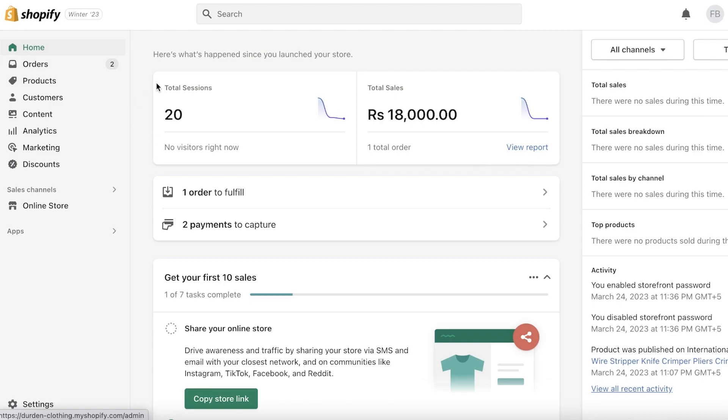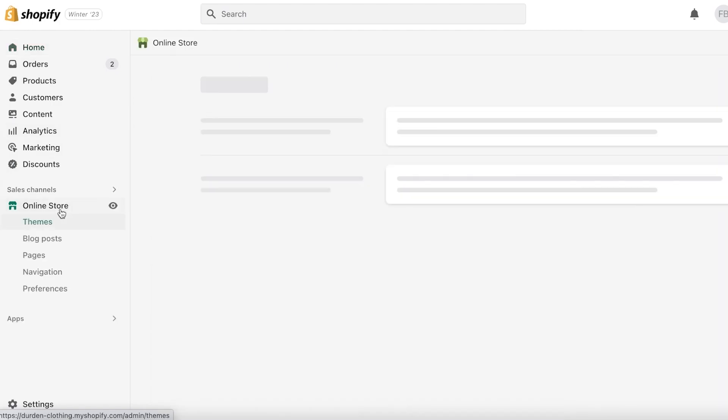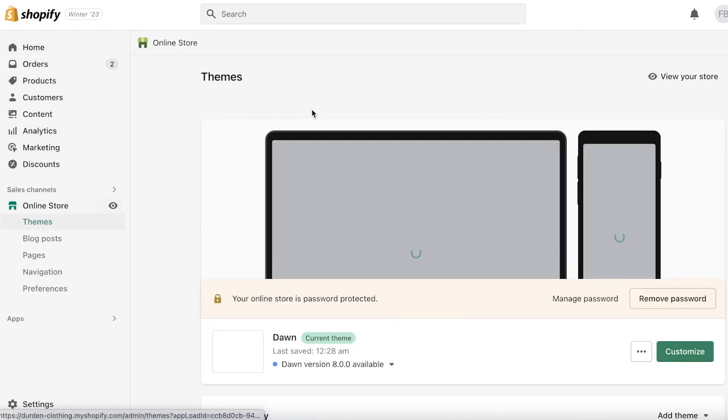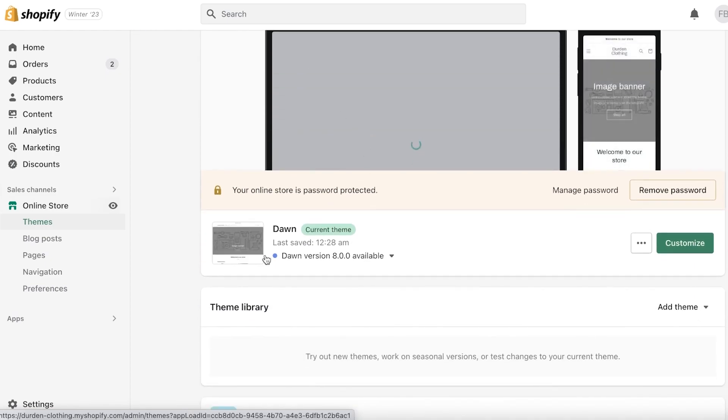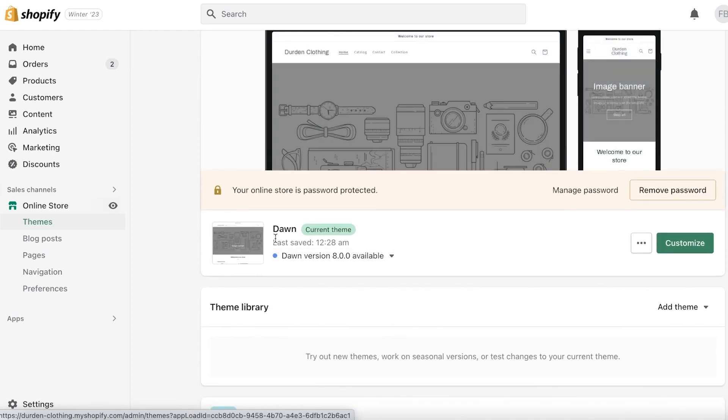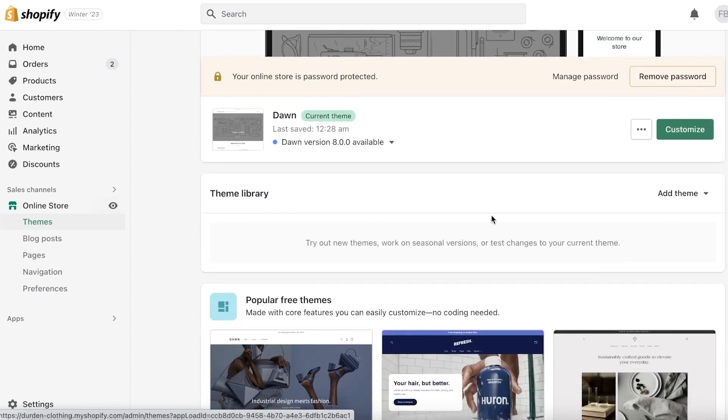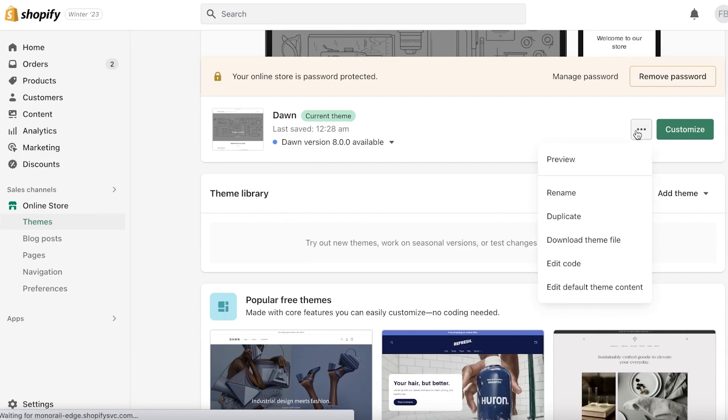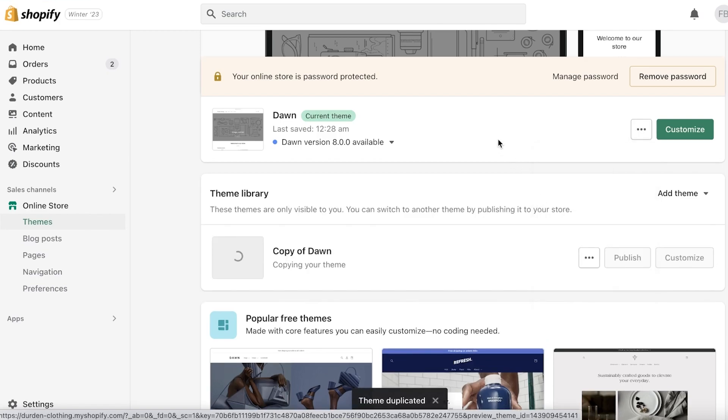This will be your dashboard. In your dashboard, you want to click on Online Store. Once you click on Online Store, you'll be able to see your Shopify theme. What you want to do first is click on these three dots, then click on Duplicate.